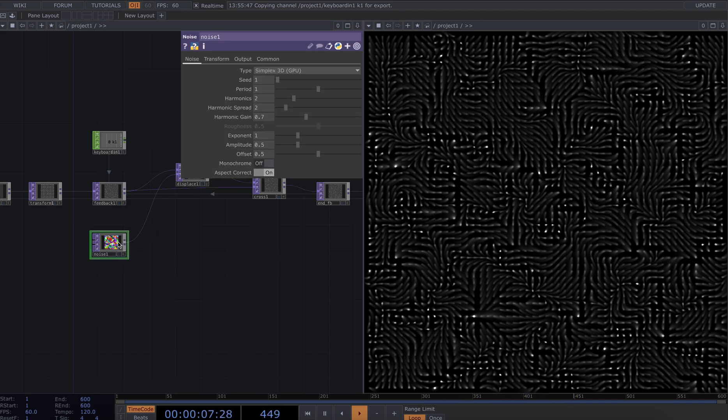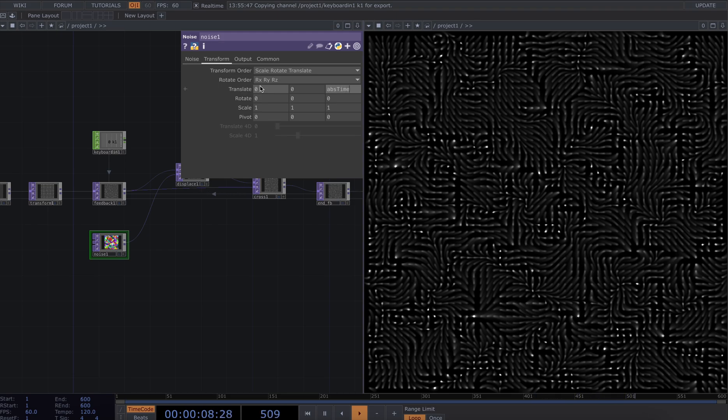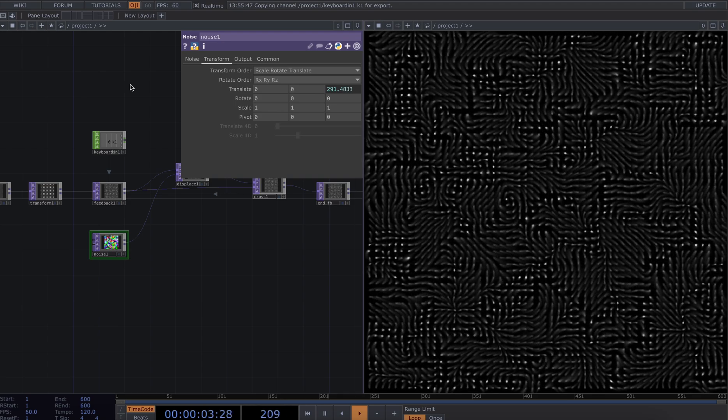So to animate it across a larger scale of time, we're going to go into our noise, go to the transform tab, translate z abs time dot seconds, and we'll do times 0.1 to slow it down a little bit.